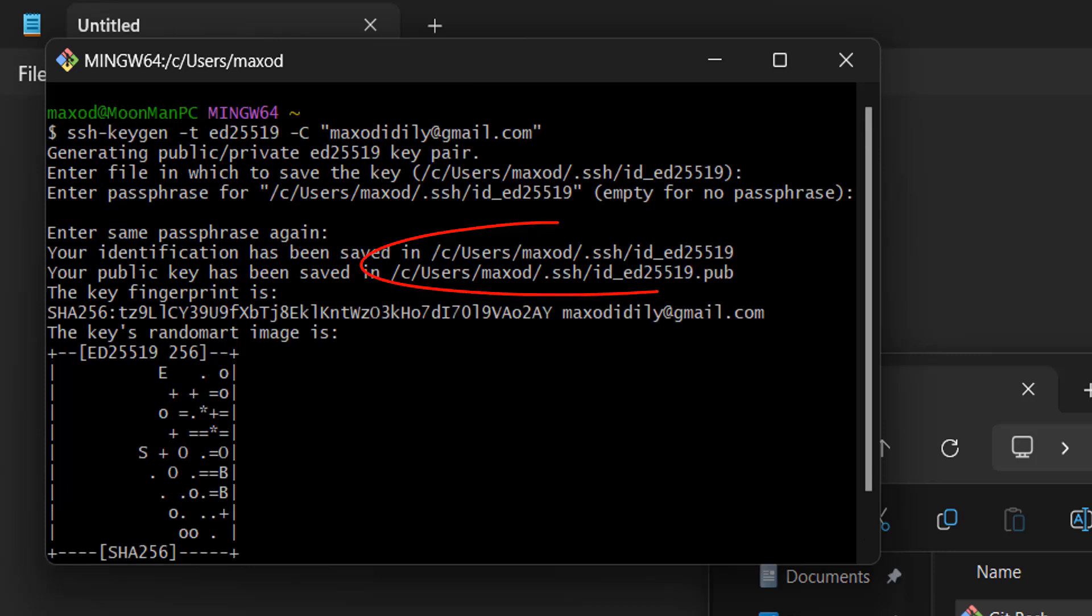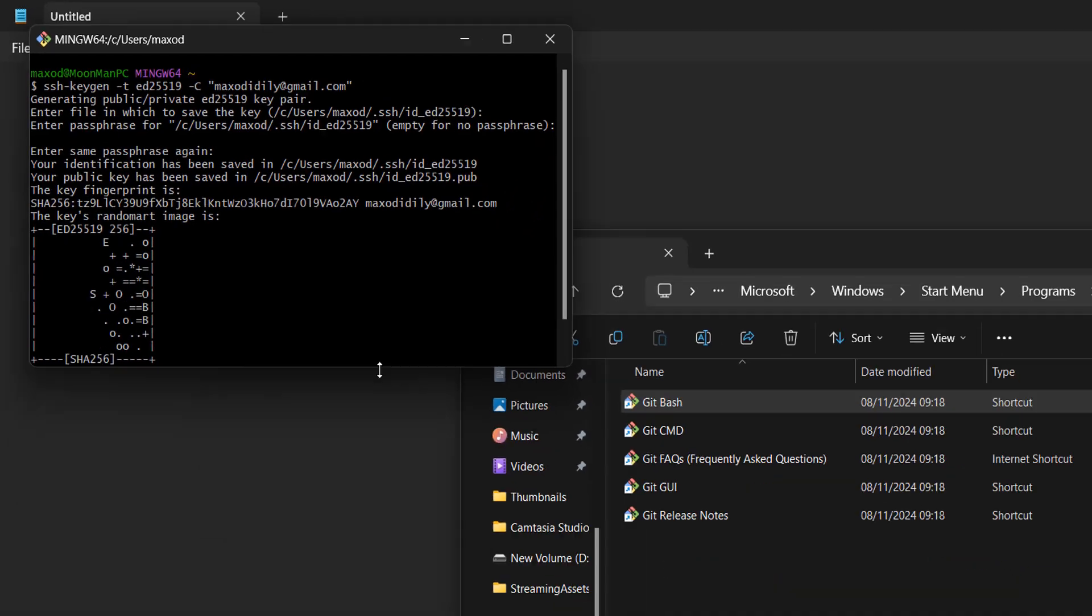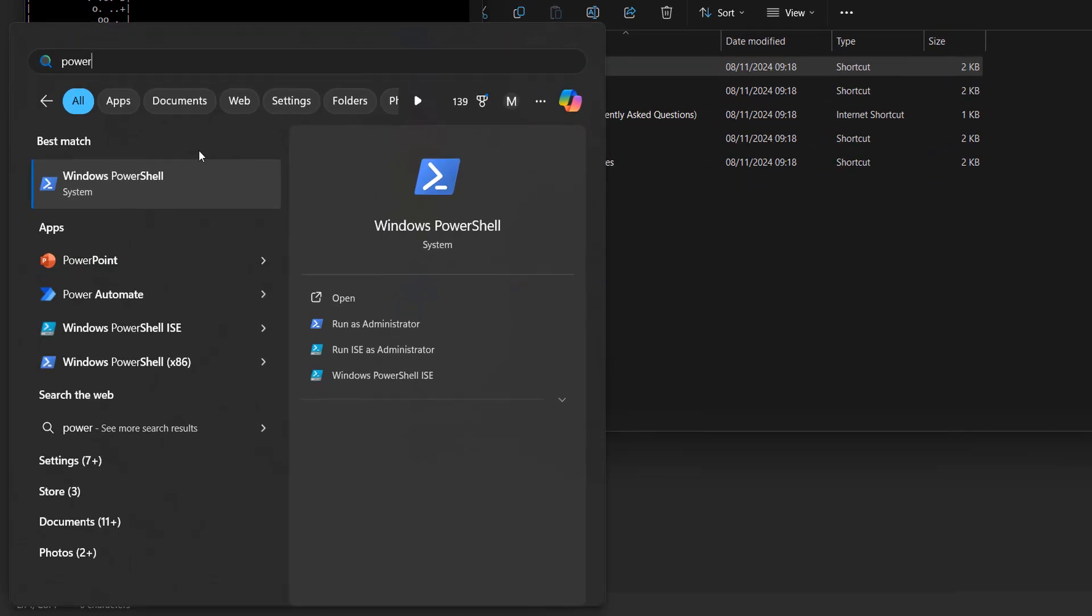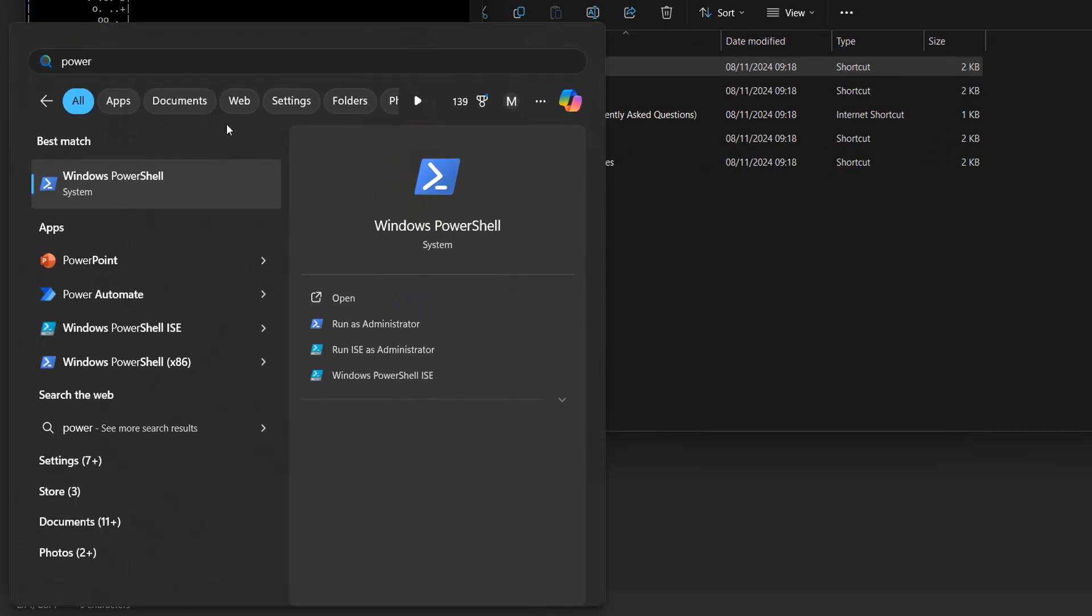Make a note of the file path where the key has been stored because it's going to be important. Now we want to open up Windows PowerShell with admin permissions. To do that, press the Windows key, then type in PowerShell until you see it pop up, then click on Run as administrator.